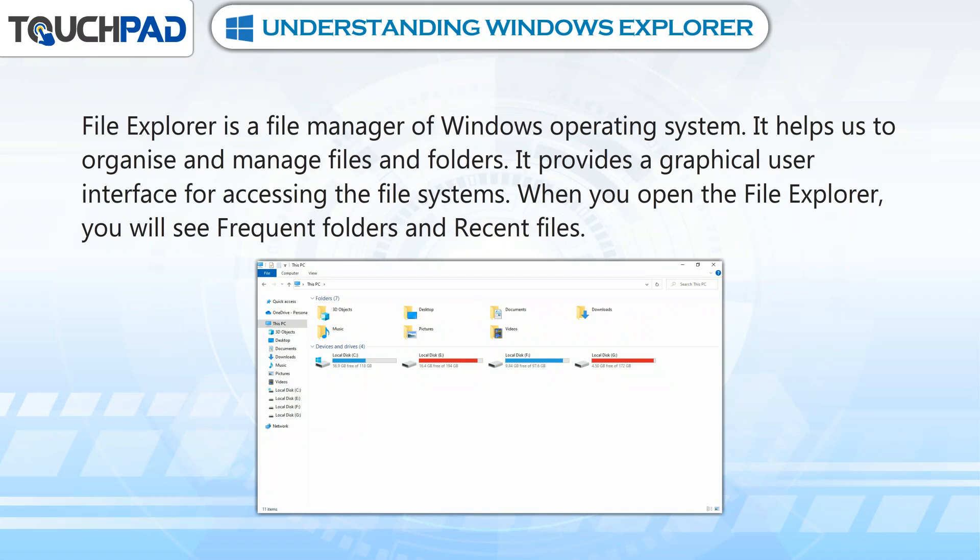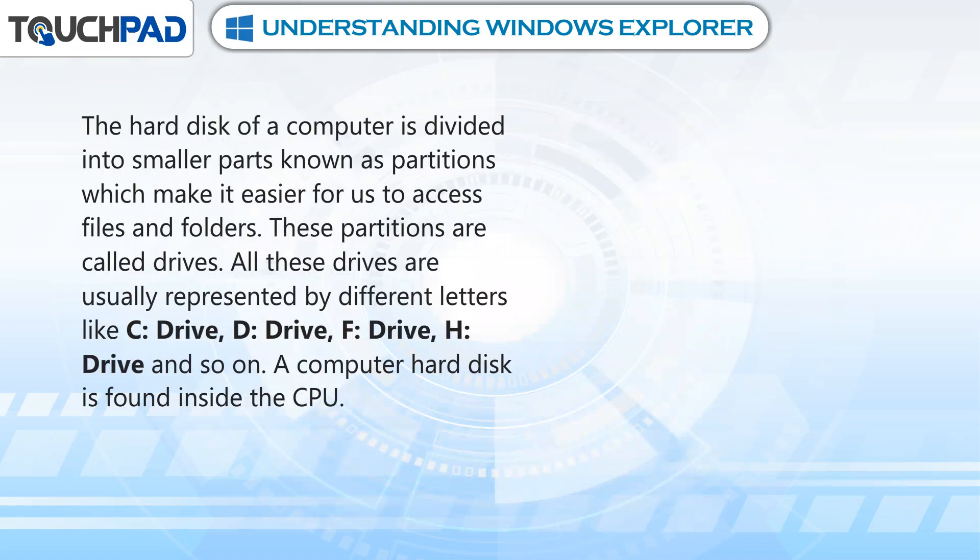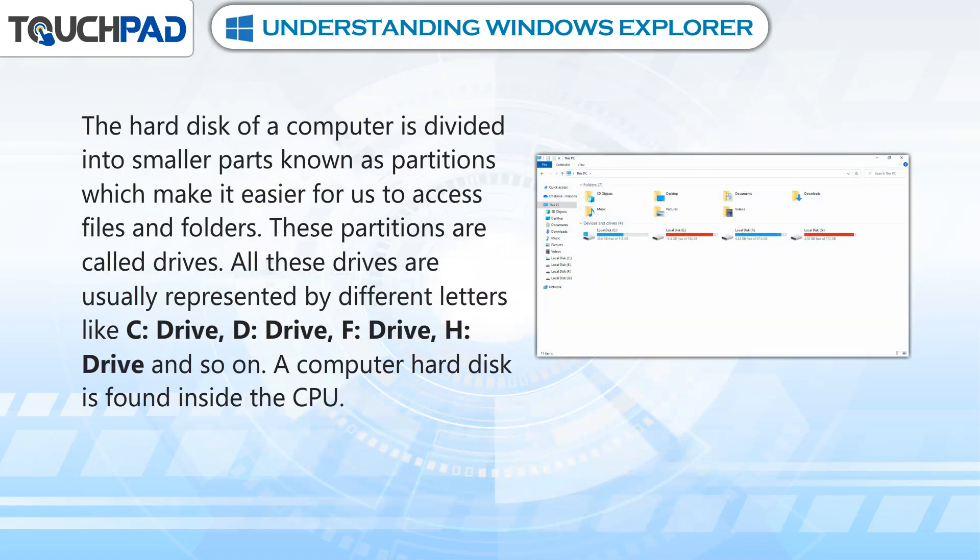When you open File Explorer, you will see frequent folders and recent files. The hard disk of a computer is divided into smaller parts known as partitions, which make it easier for us to access files and folders.